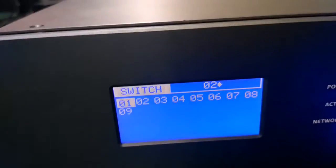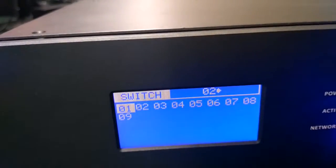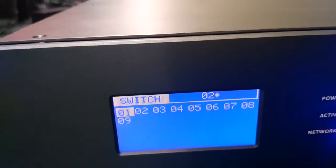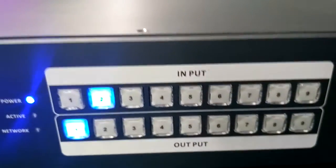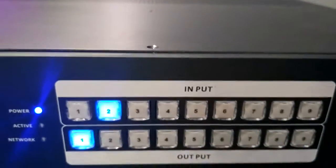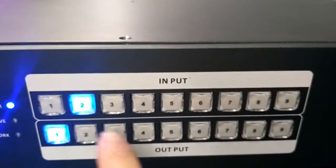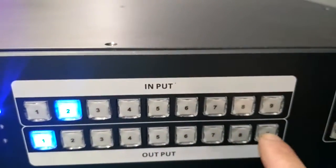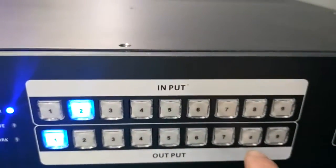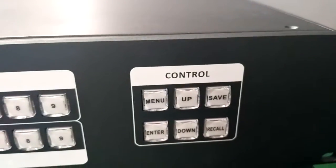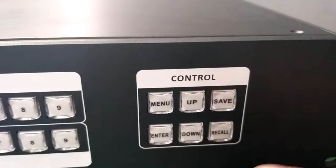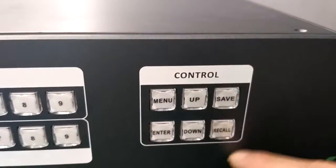Here we have an LCD screen where we can see the current switching status. This is the input and output part - we can support 9 inputs and 9 outputs. This part is the control section with six function buttons.